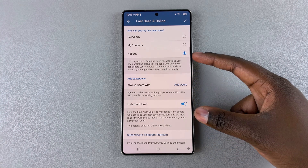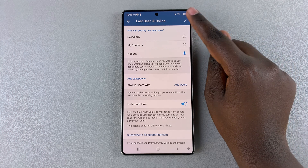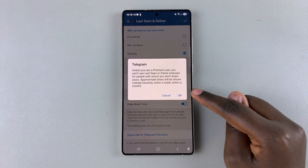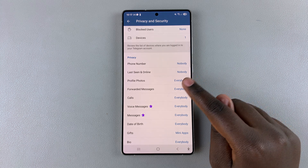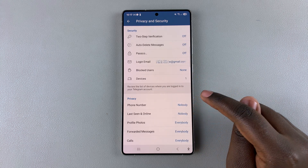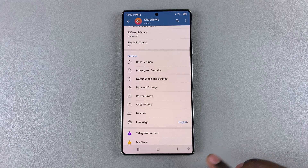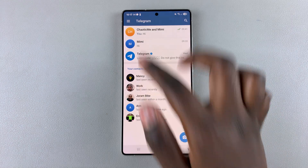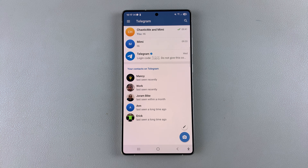Once you've made these changes, tap the checkmark to confirm your choice and then select OK. Now you've successfully hidden your status, so nobody — even people who also use Telegram — will ever be able to tell whether you're online or offline.